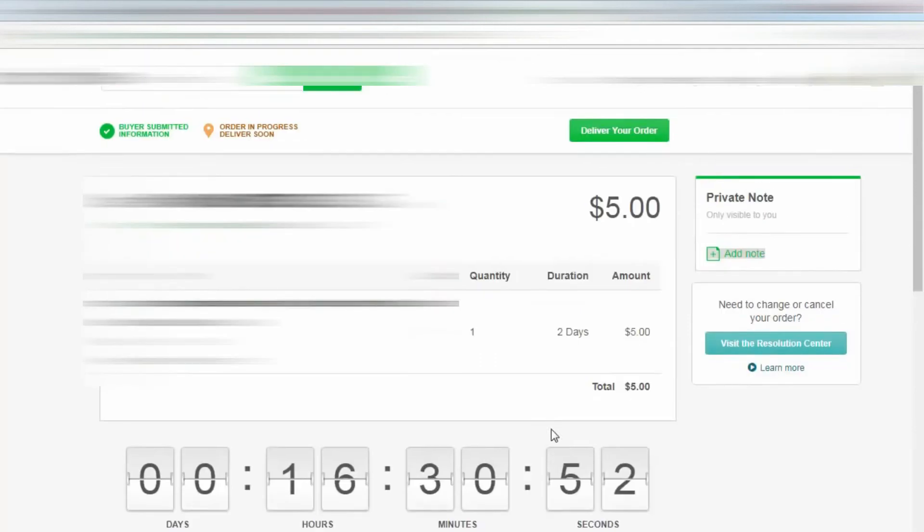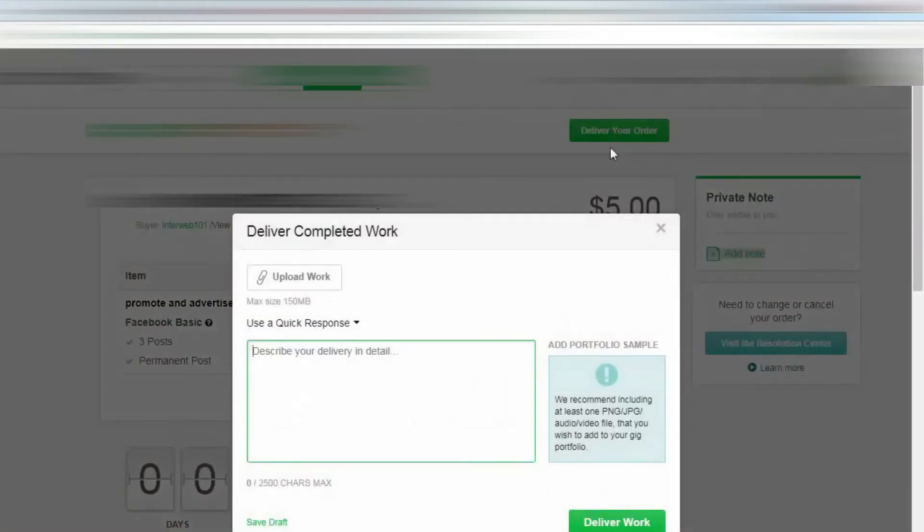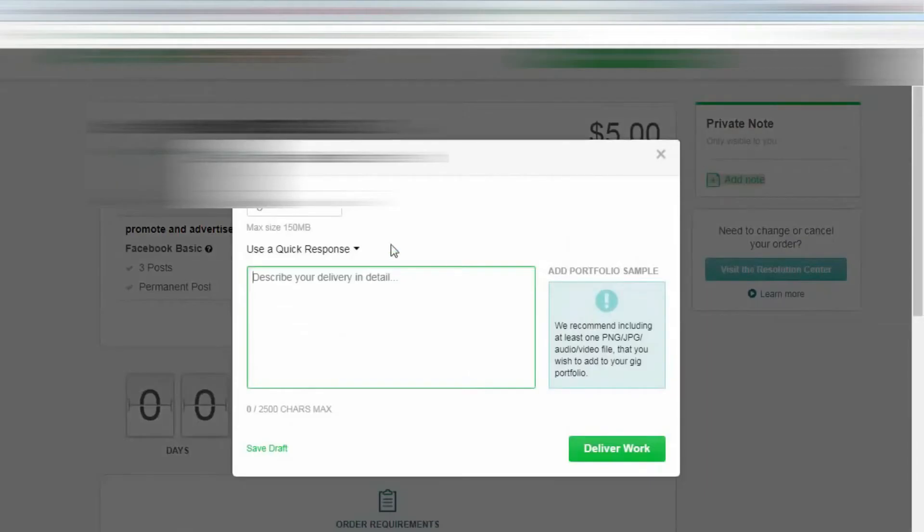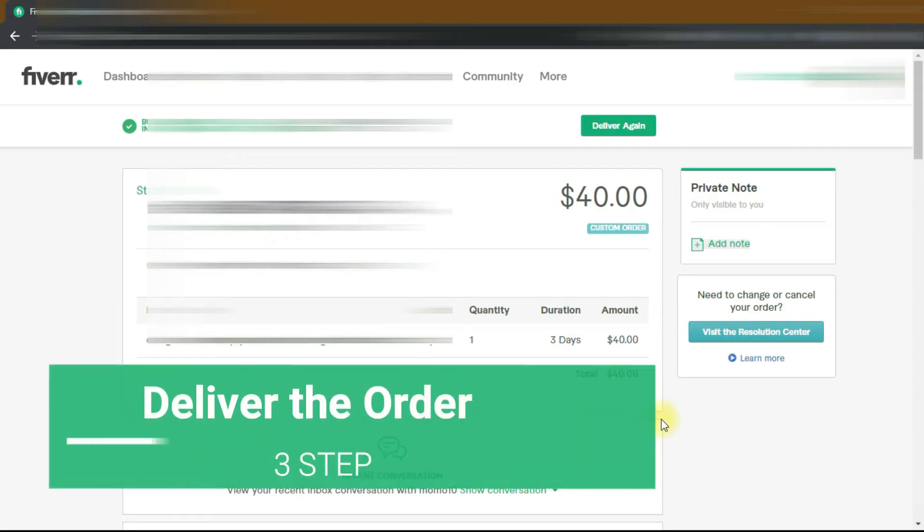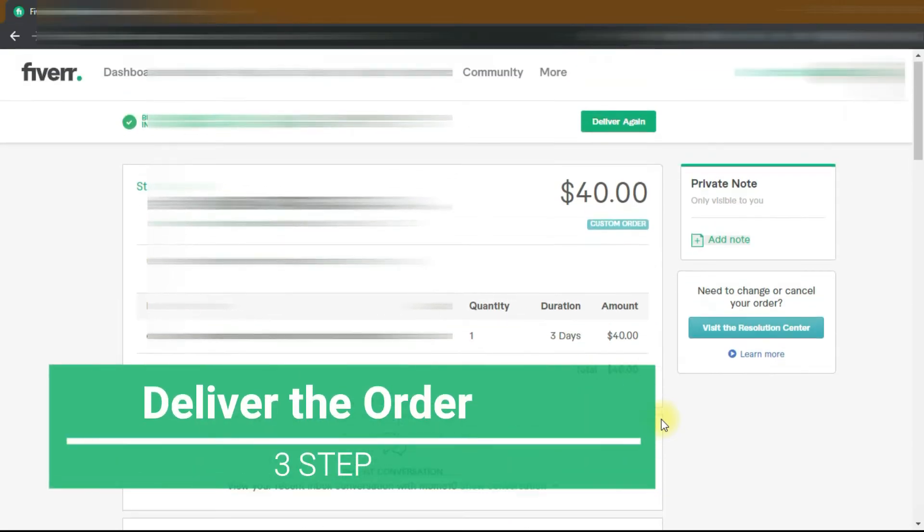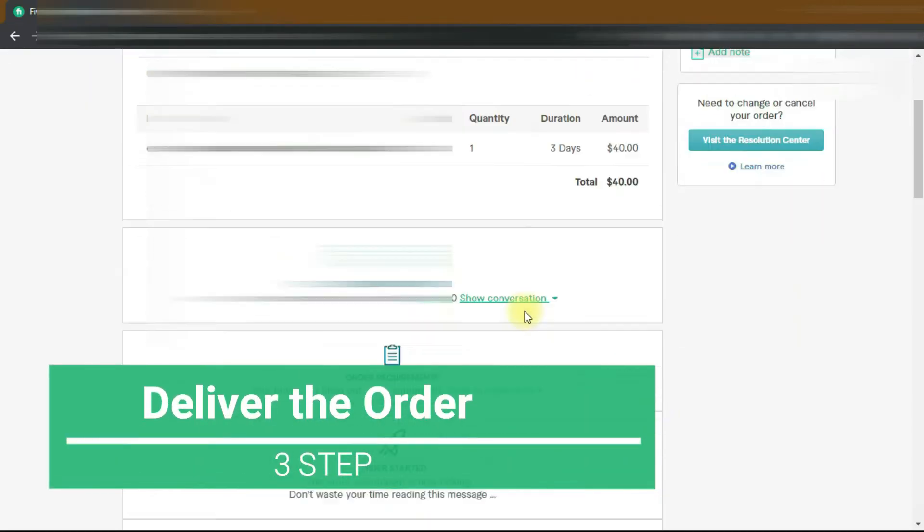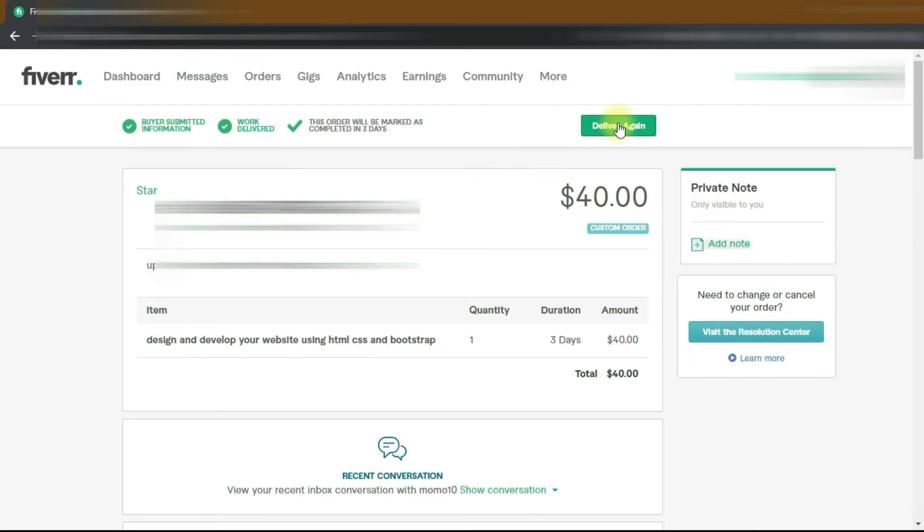When your order starts, it will look like this. When you complete the work, step 3 is to deliver the project. Click on deliver your order and upload your work. Once you deliver the project, your work is done. If the client wants some modification, do that and deliver again.